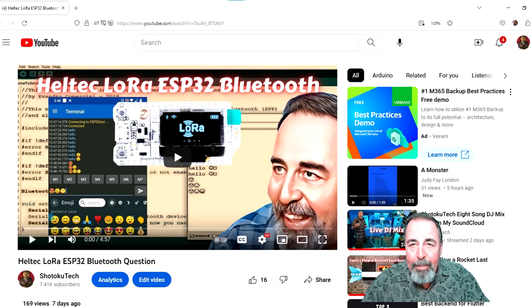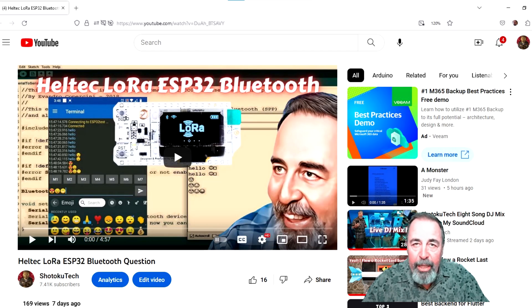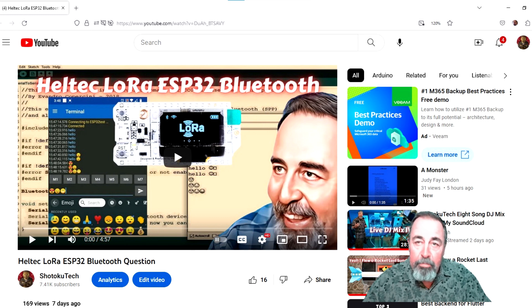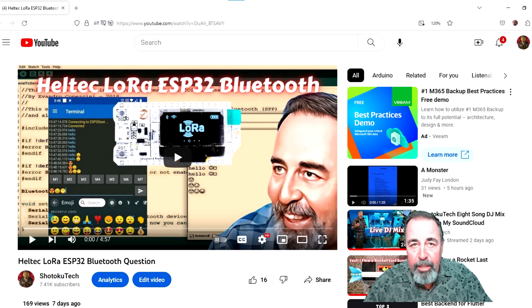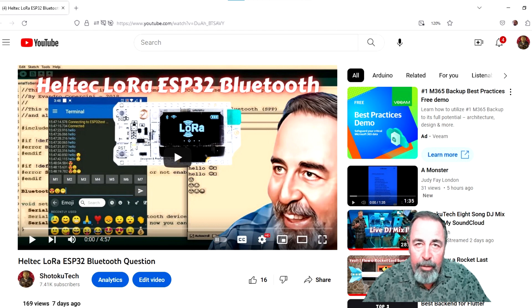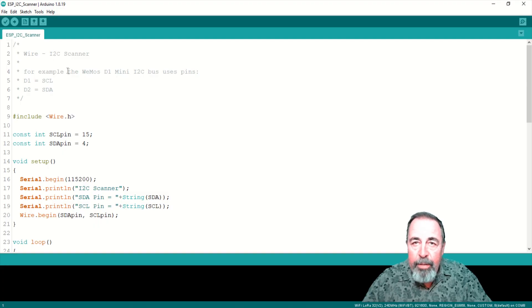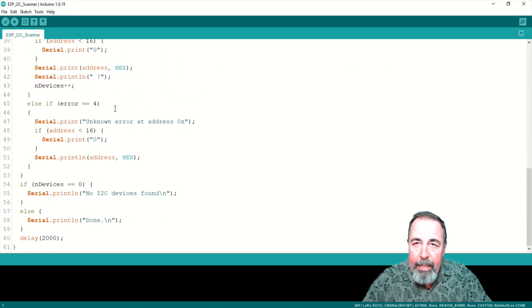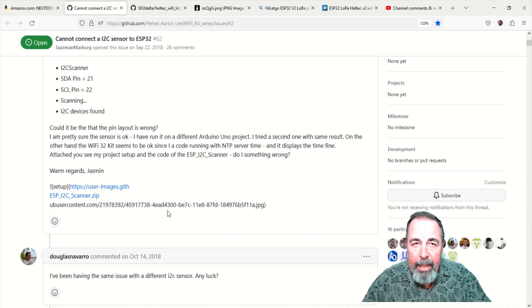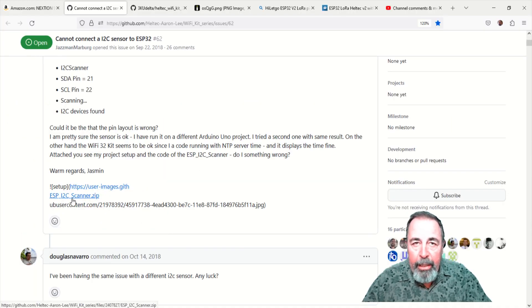After my experience working with Bluetooth between the Heltec LoRa ESP32 v2 and v3 boards, I decided to try working with the v2 board first. I'm using this ESP i2C scanner sketch in Arduino IDE that I downloaded from the link in the GitHub issue.